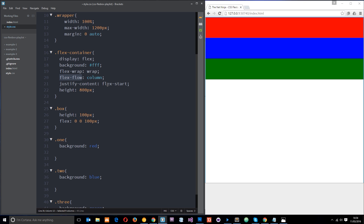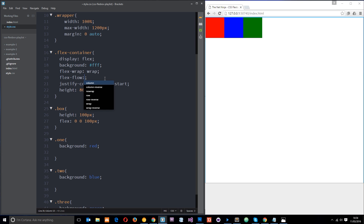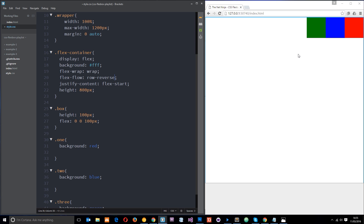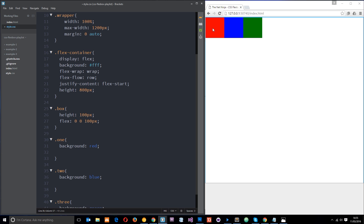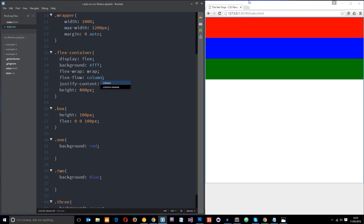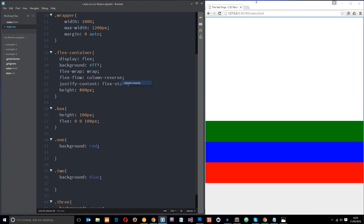It might seem a little confusing at first, but as you start to play with it more it gets easier. Now, in addition to row and column, flex-flow also supports row-reverse and column-reverse. With row-reverse the order of elements is reversed and they're positioned to the right. Comparing row to row-reverse: the green is first in row, but the red is first on the left in row-reverse. Then if we switch to column-reverse, it switches the order again and they go to flex-end.